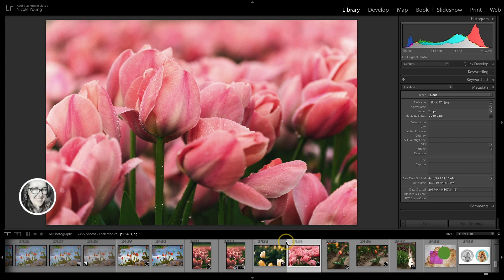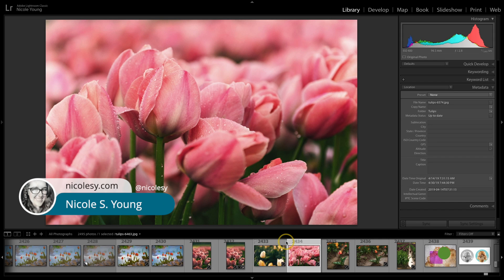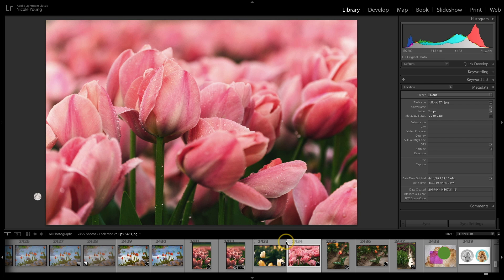Hey there, I'm Nicole Young, and in this video, I'm gonna show you how you can add GPS data to your photos by adding them to a map in Lightroom.